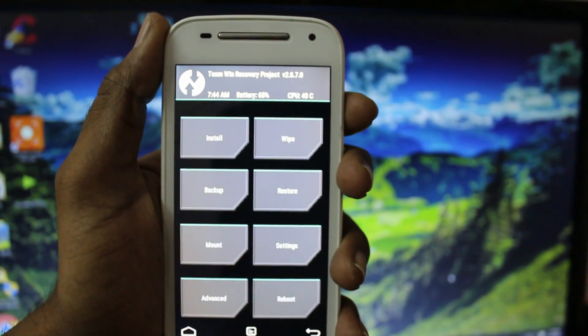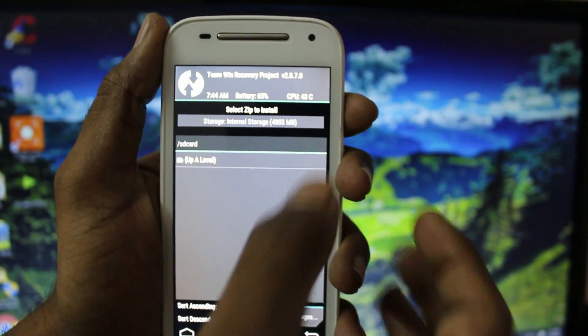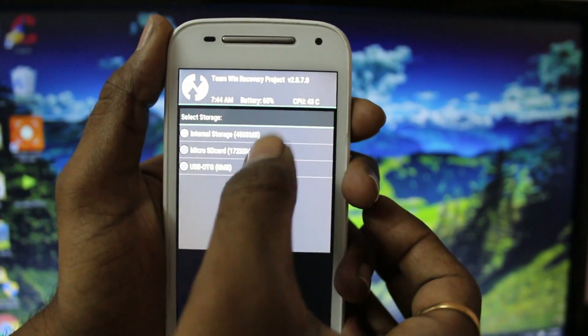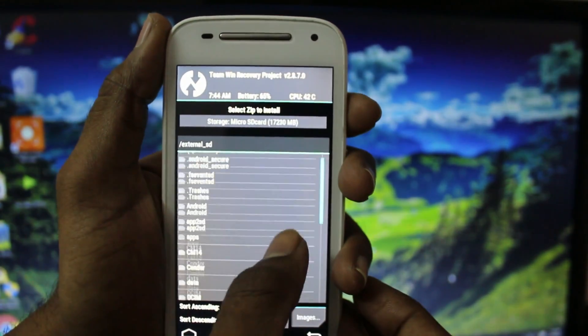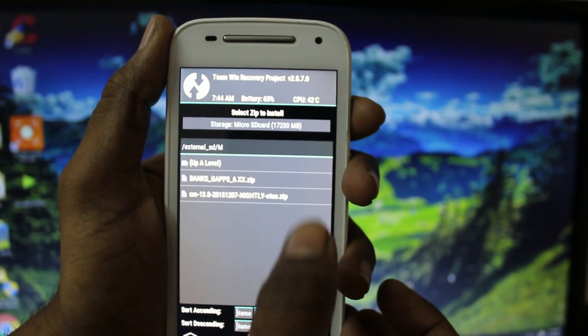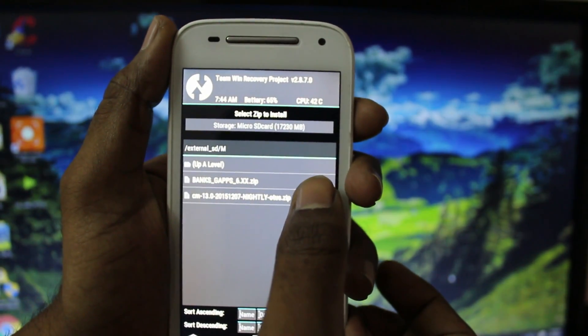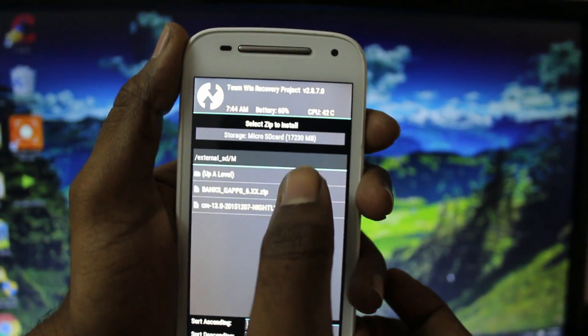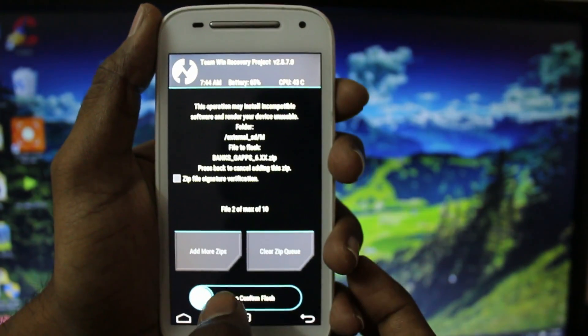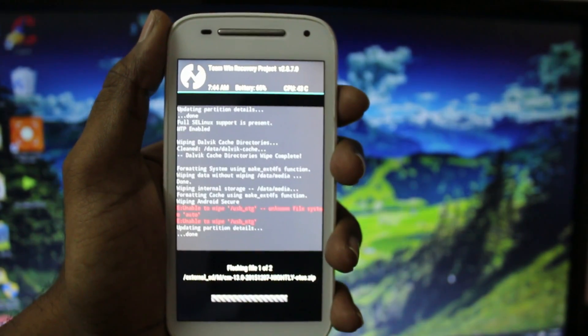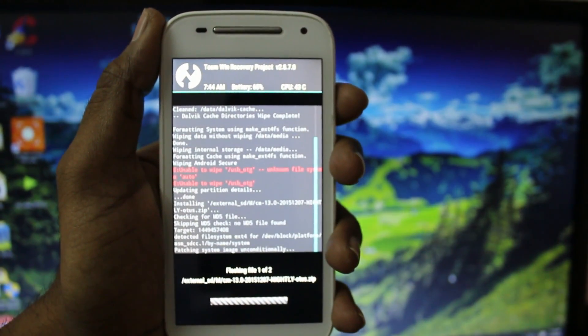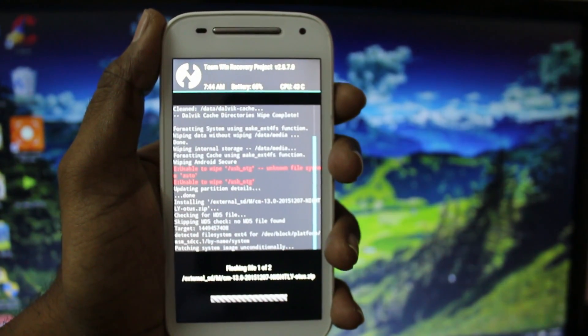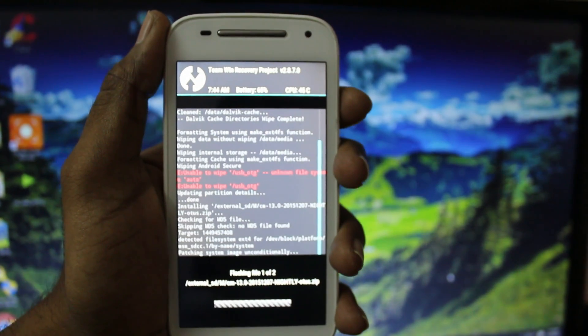Now click on the home button. Choose install and navigate for the zip files. Select both zip files. Choose add more and select another one. Go ahead and swipe to confirm flash. This will take some time and I am going to be back with you once it's done.